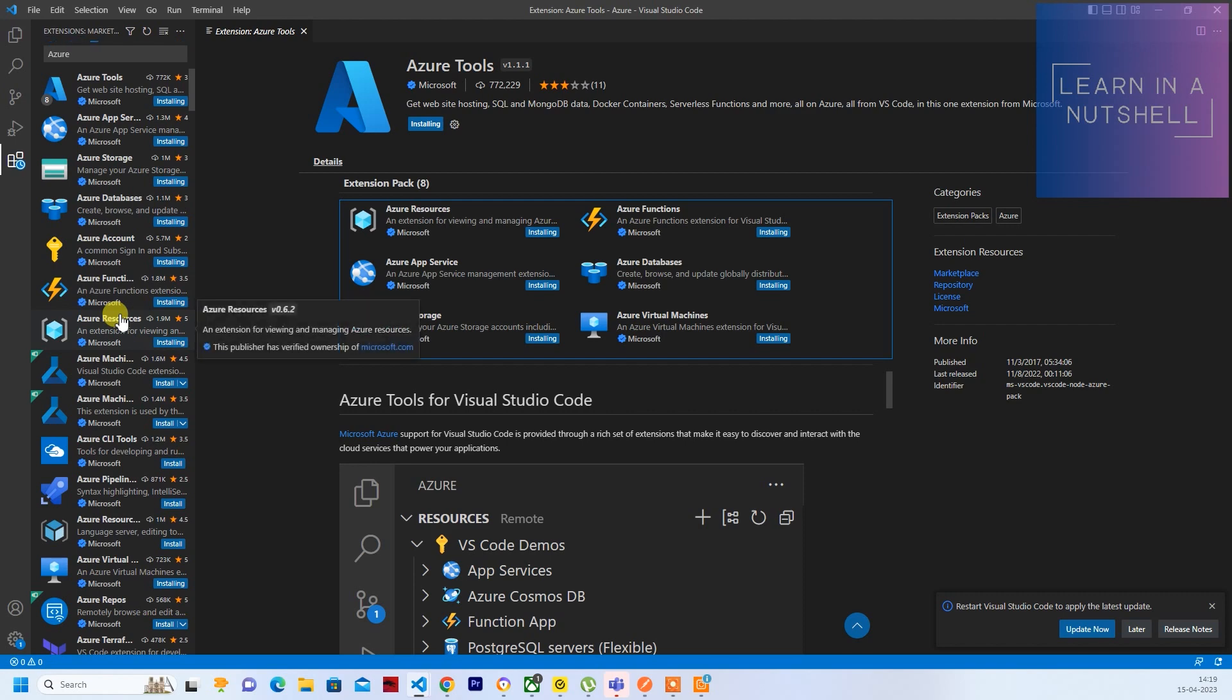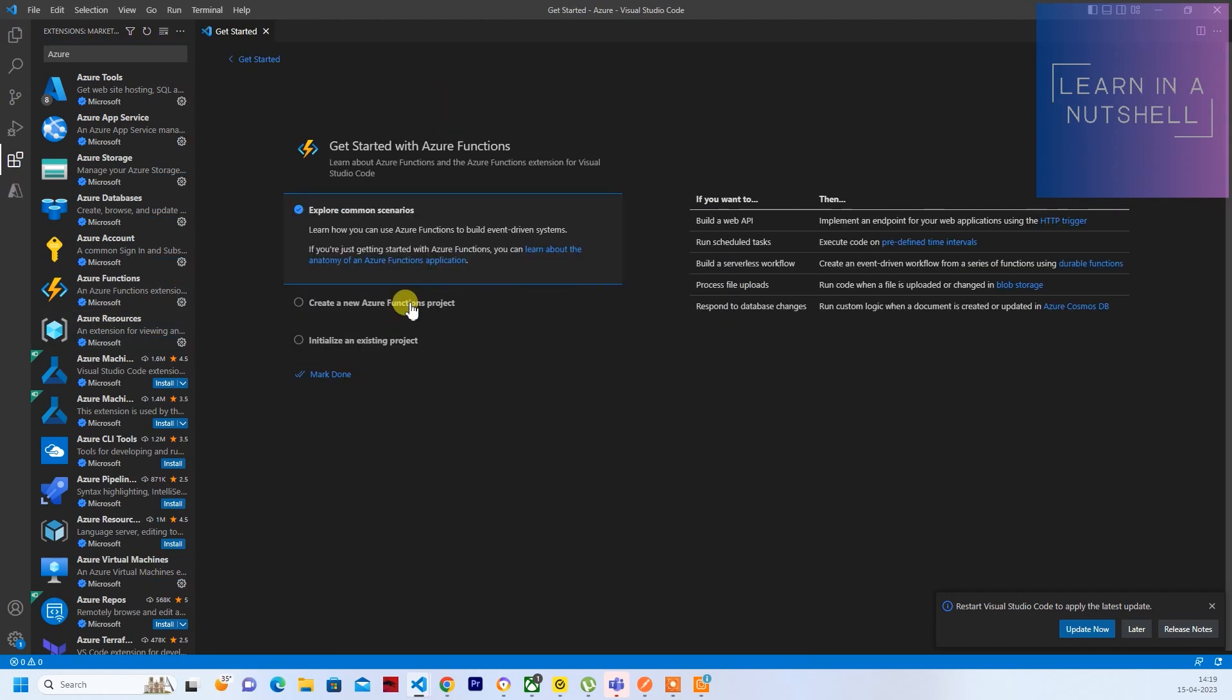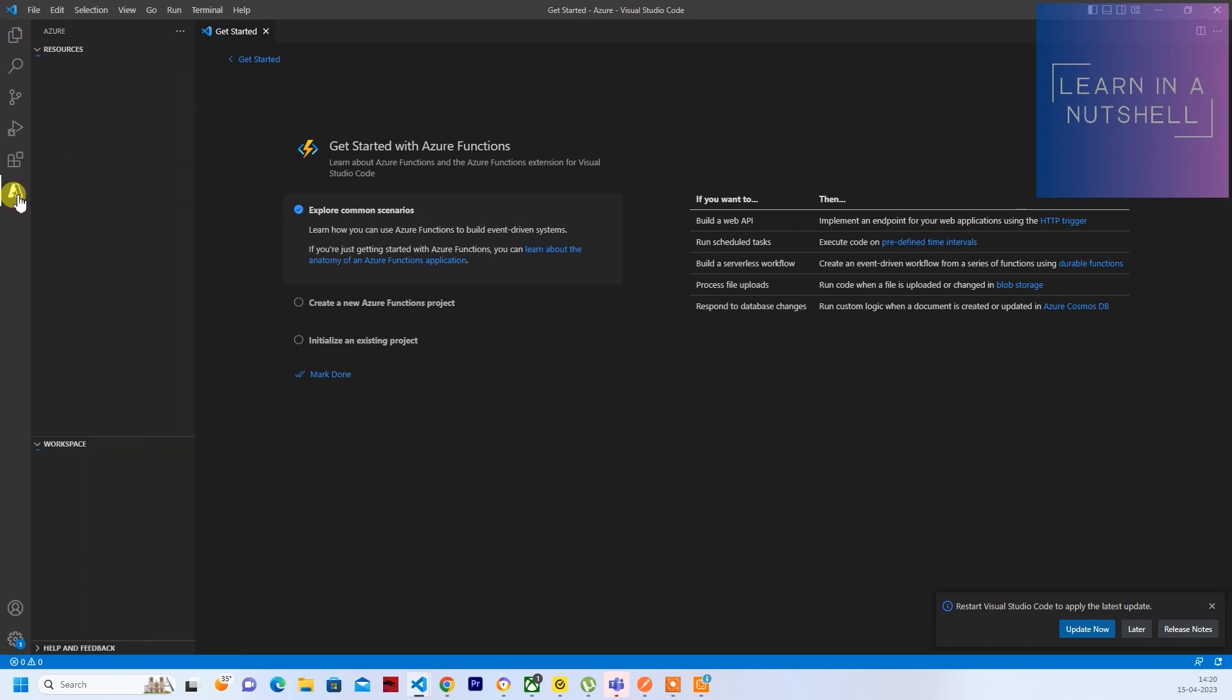So let this get completed. So once installed, you should see a new icon coming up here called Azure.